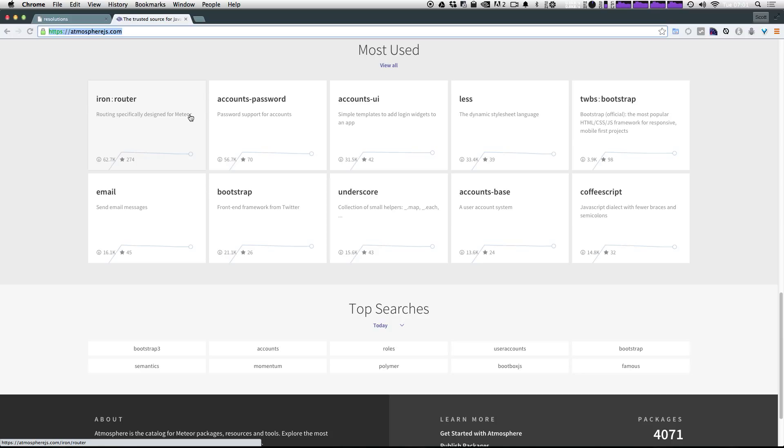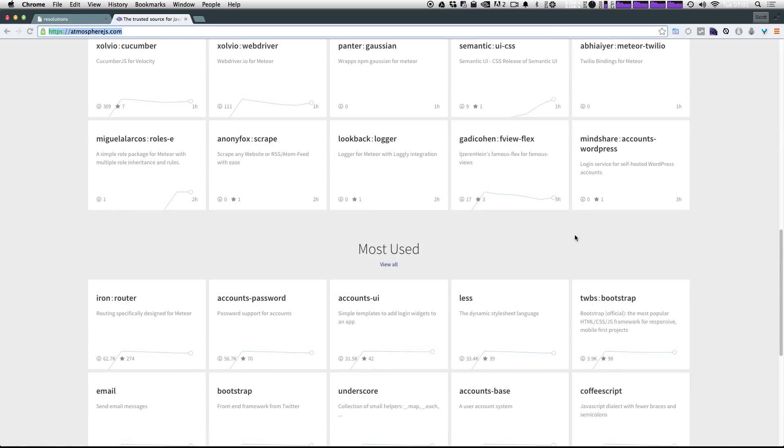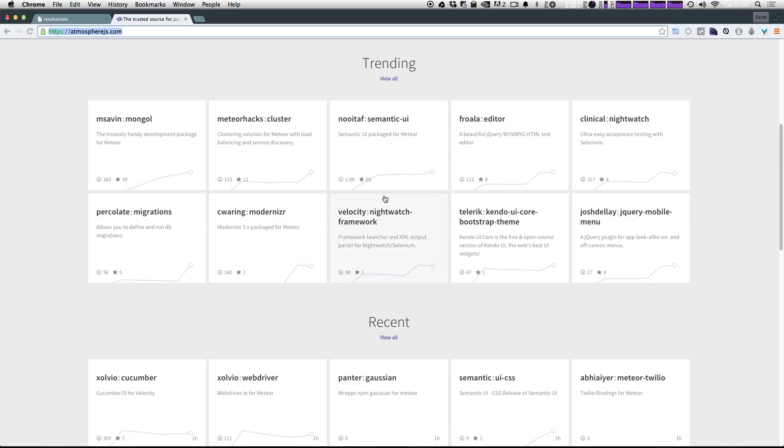We also have things like accounts password, accounts UI, bootstrap, less, send emails, underscore, coffee script. There's a lot of good stuff in here. It takes some time exploring and learning what's here, but I totally recommend just coming in here and trying to add things to your project following their readmes and just experiencing these packages.